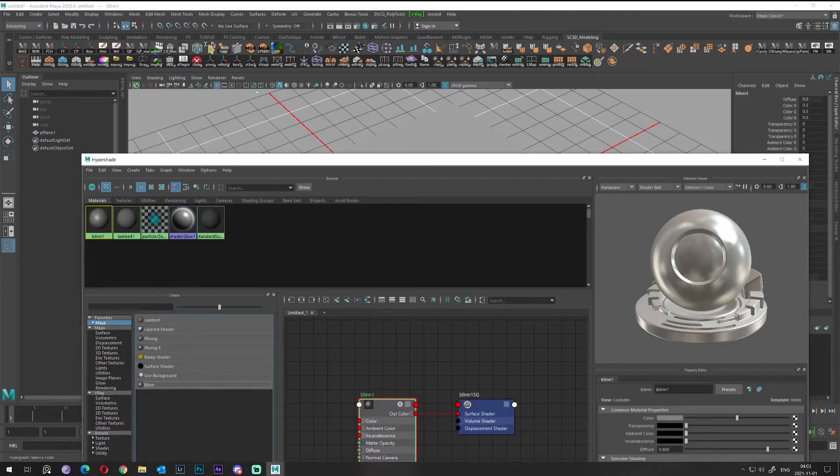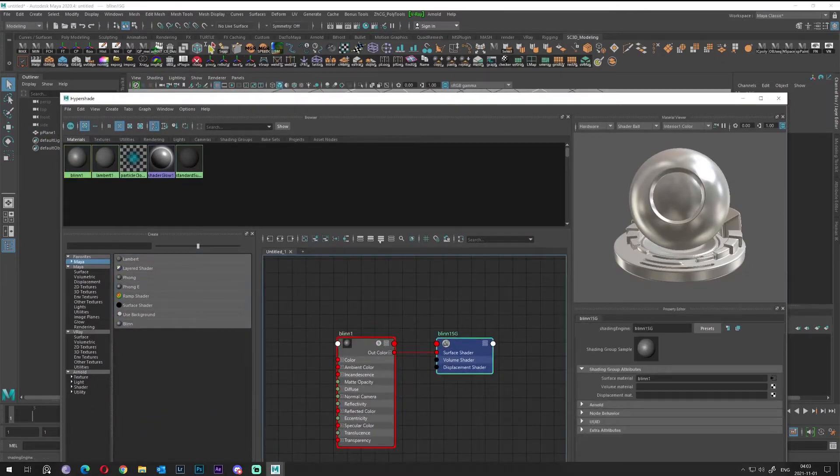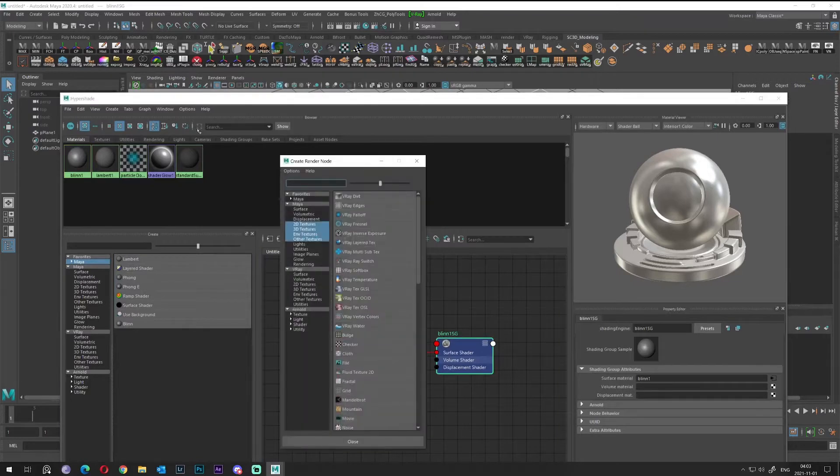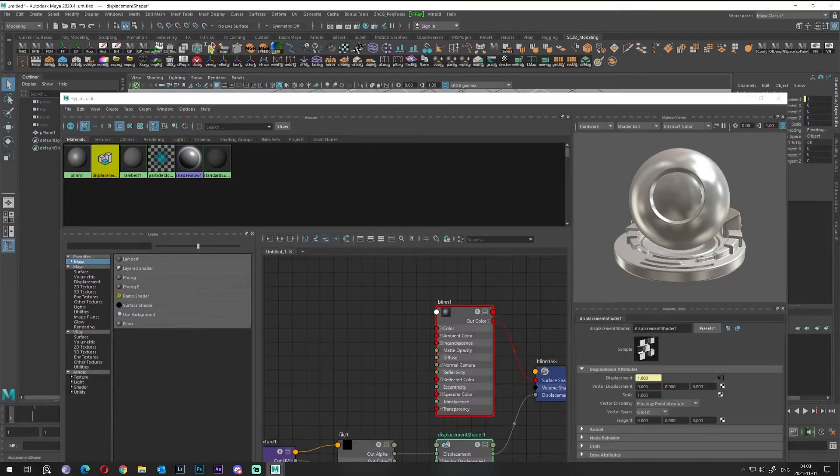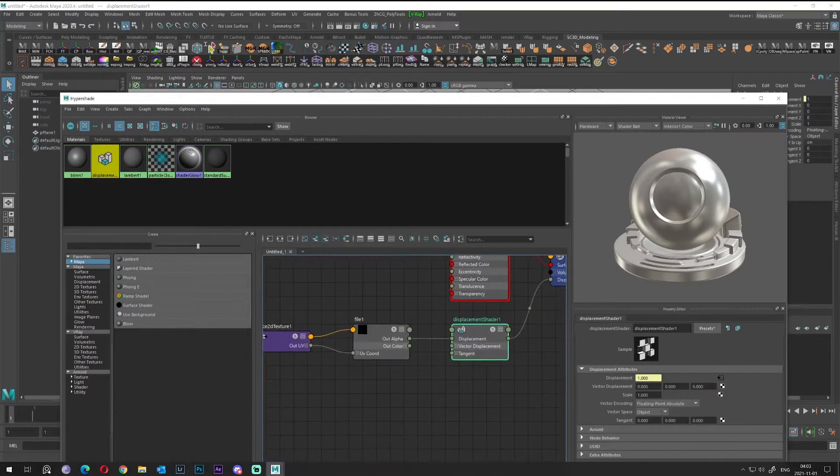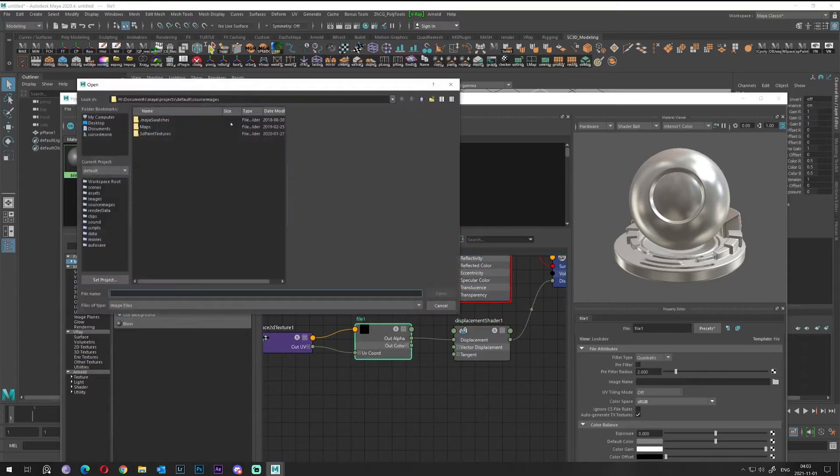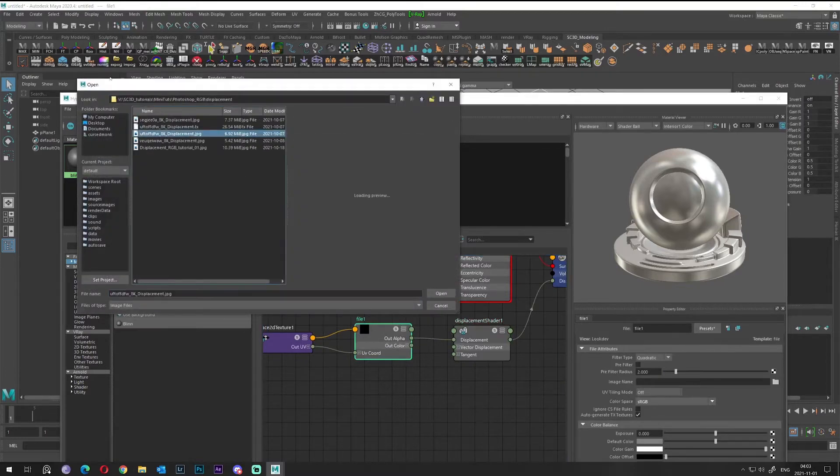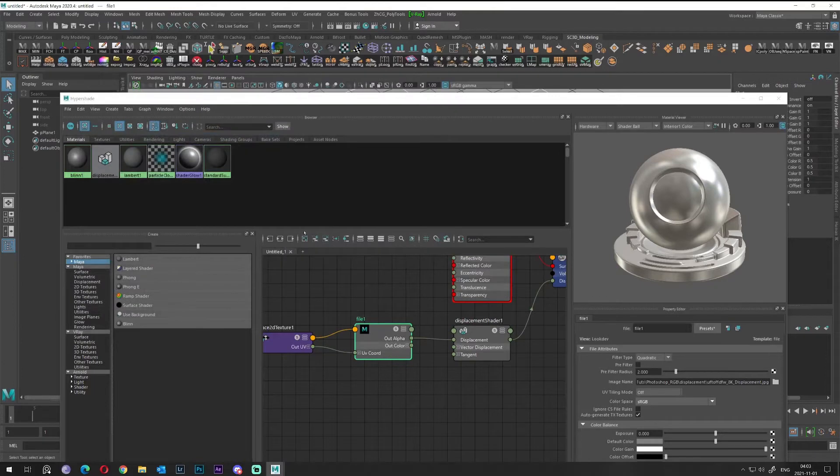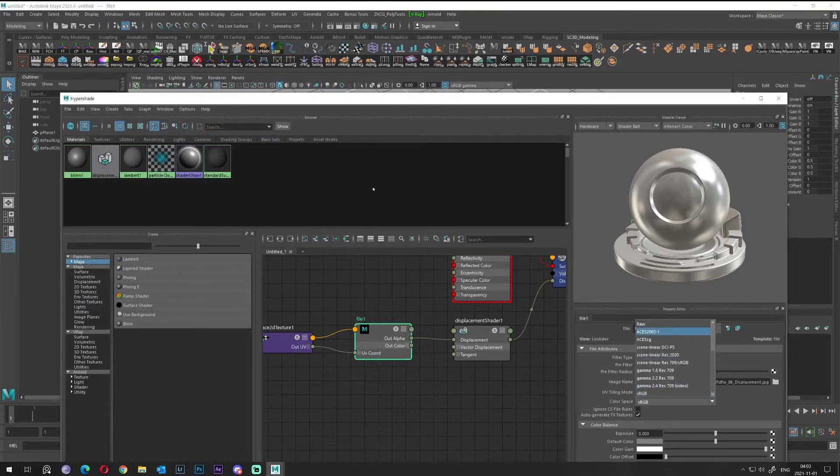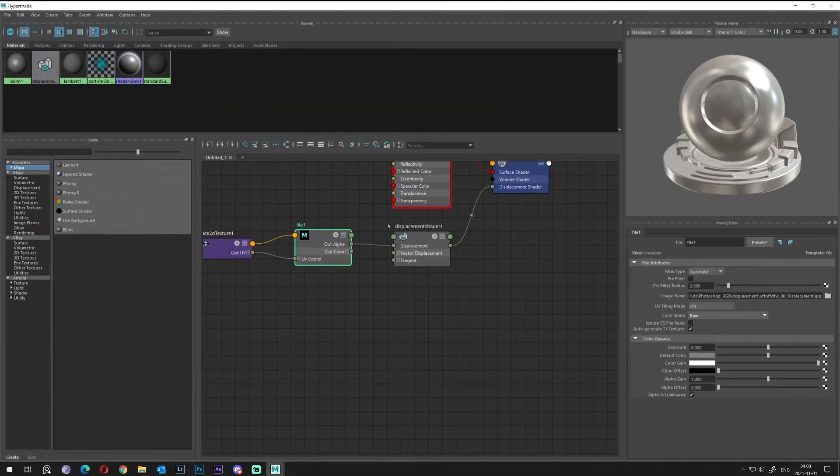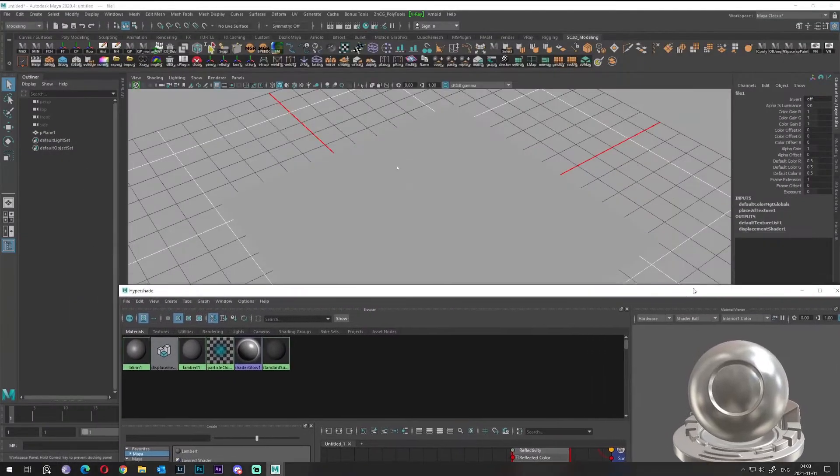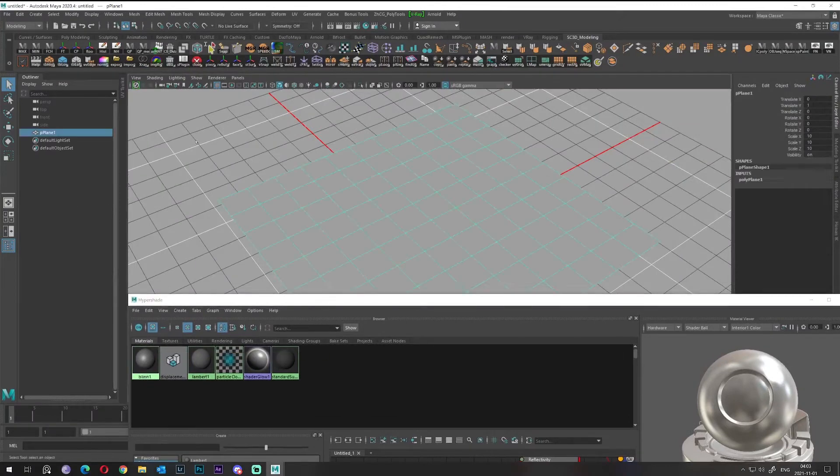First of all, we will try to add a displacement map. Don't forget color space is raw, alpha is luminance checked, and we just throw that blend on our plane.